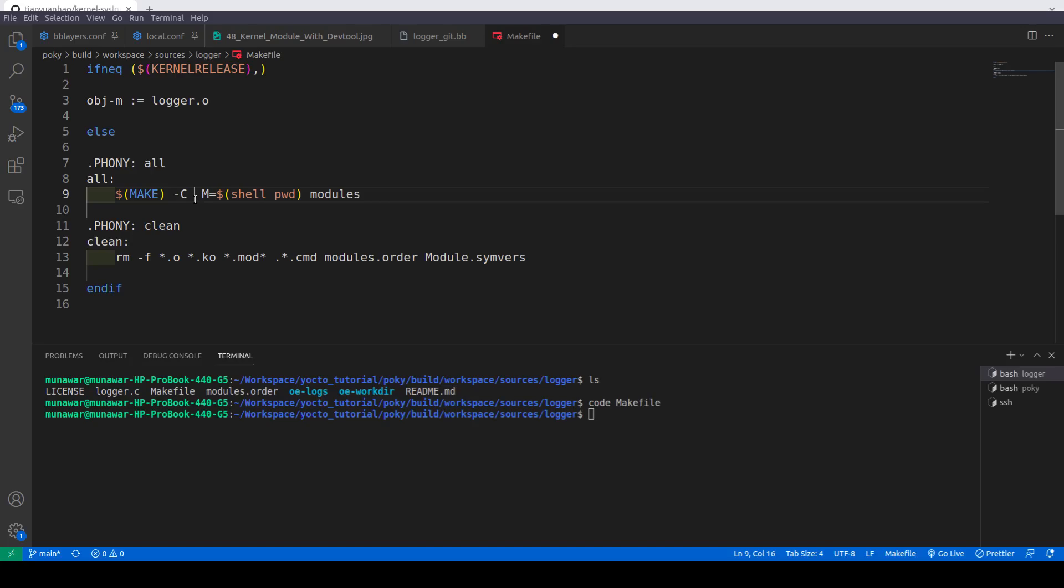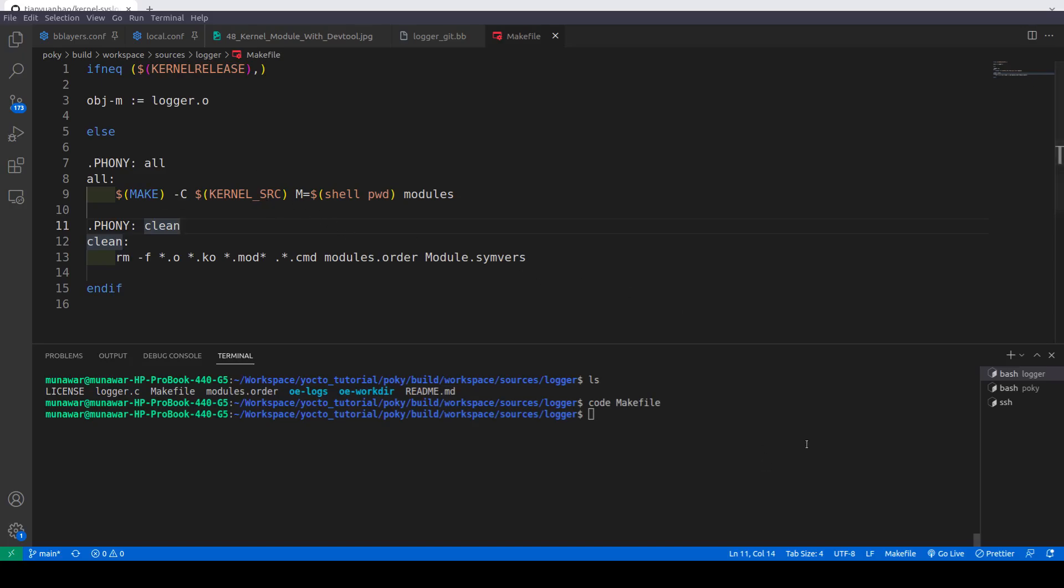We will do dollar and then inside this we will paste this. You can also compare this with our tab module that we have built in the kernel module video for further info. Here we have made these changes and now let us try once again to build the recipe or our kernel module.